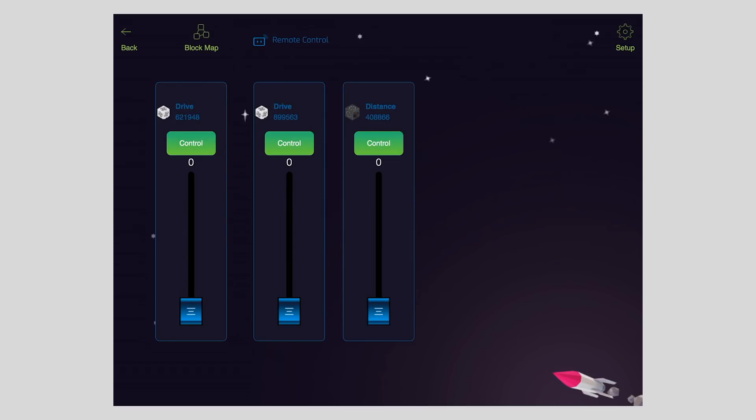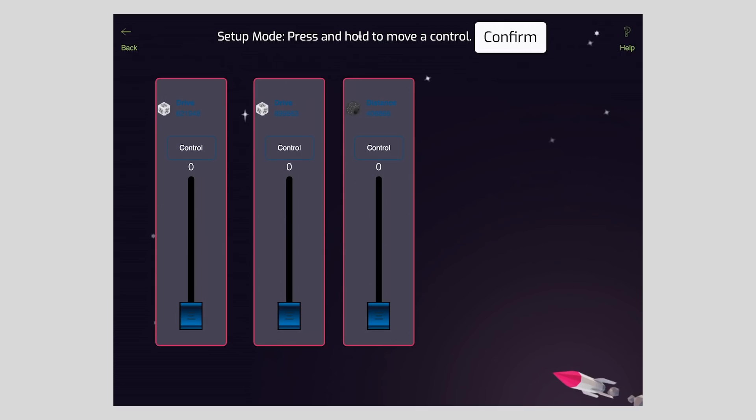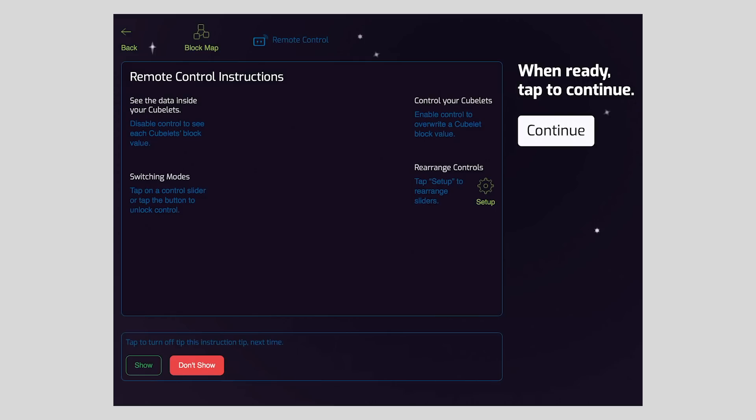But before we start driving around, I want to point out one more thing. If you want to access the instruction screen, you can view it inside the setup window. Just tap the help button, and it will display the instructions again.